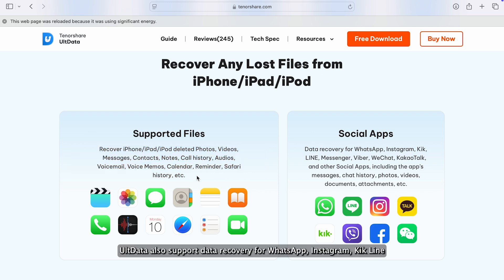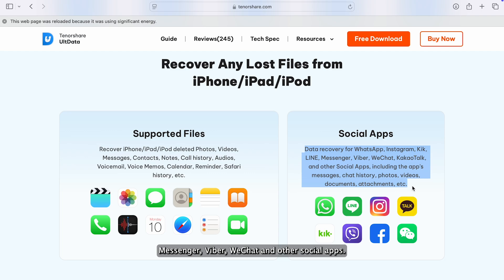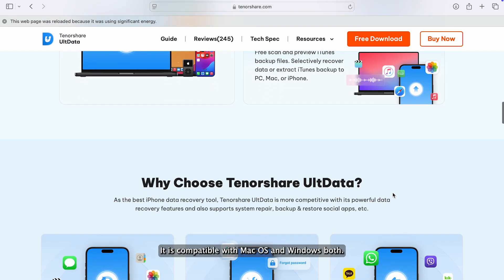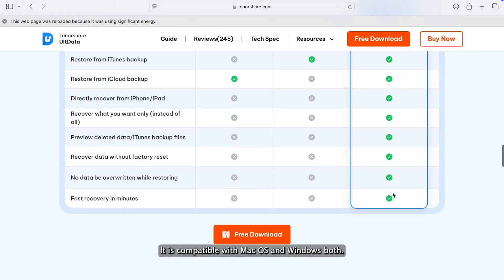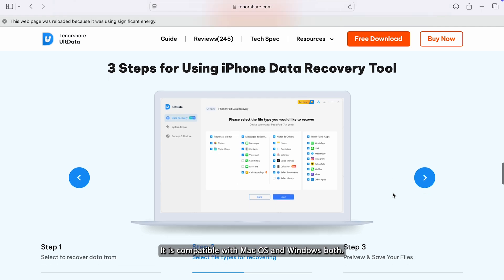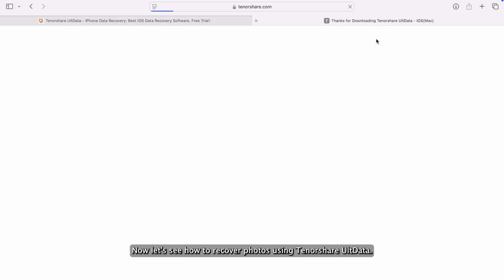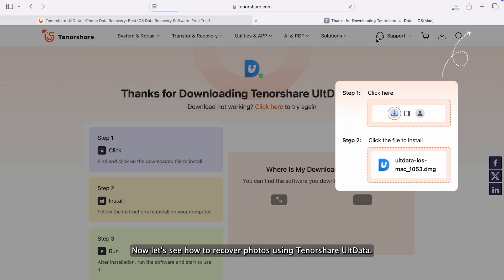UltData also supports data recovery for WhatsApp, Instagram, Kik, Line, Messenger, Viber, WeChat and other social apps. It is compatible with both macOS and Windows. Now let's see how to recover photos using Tenorshare UltData.